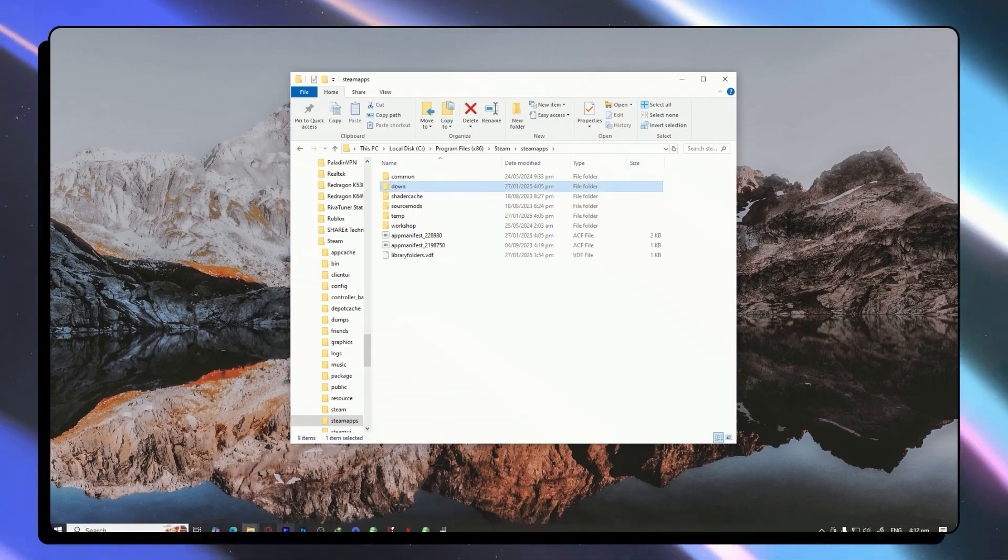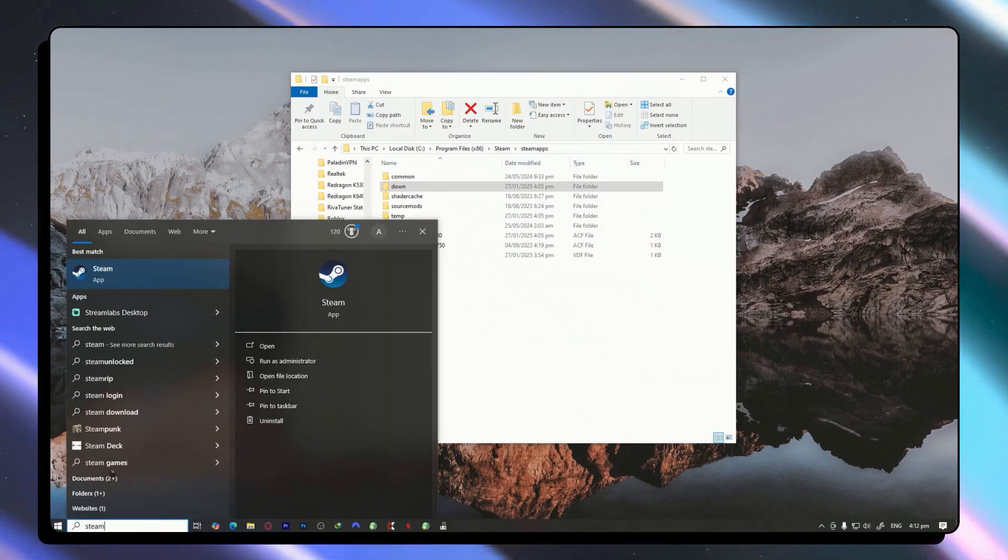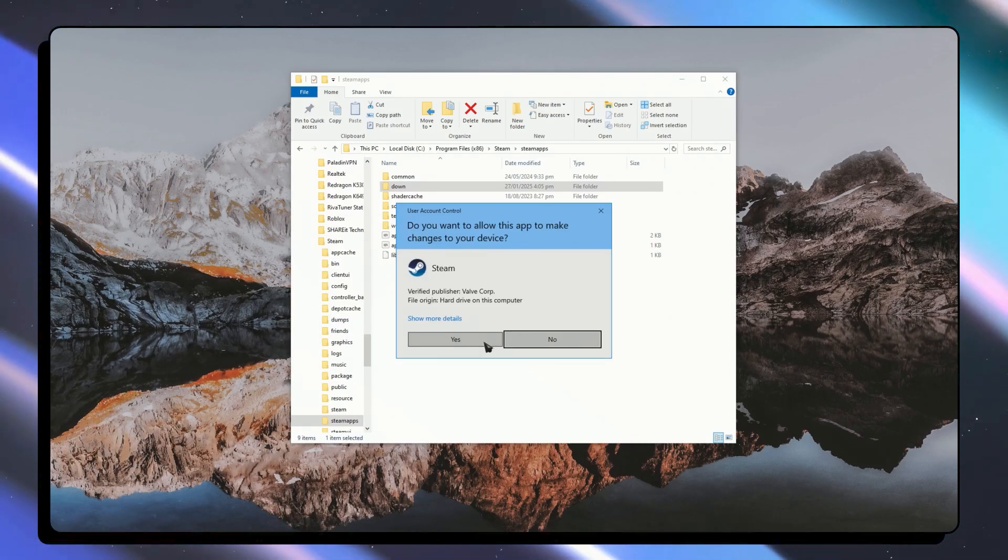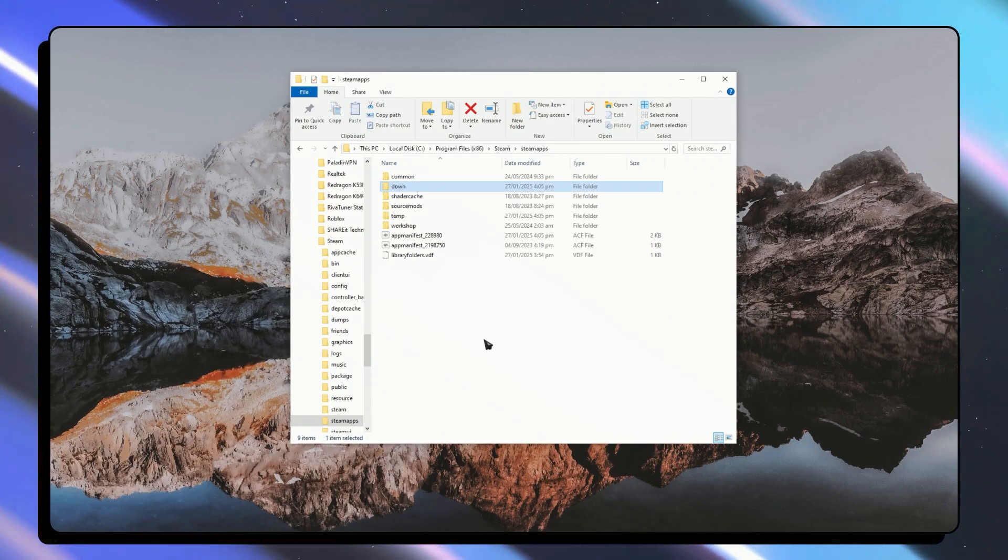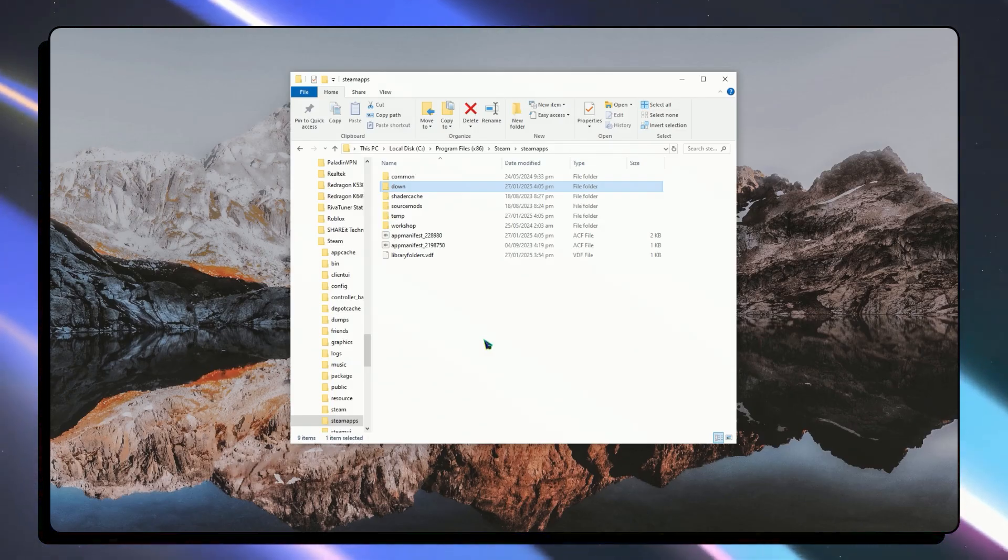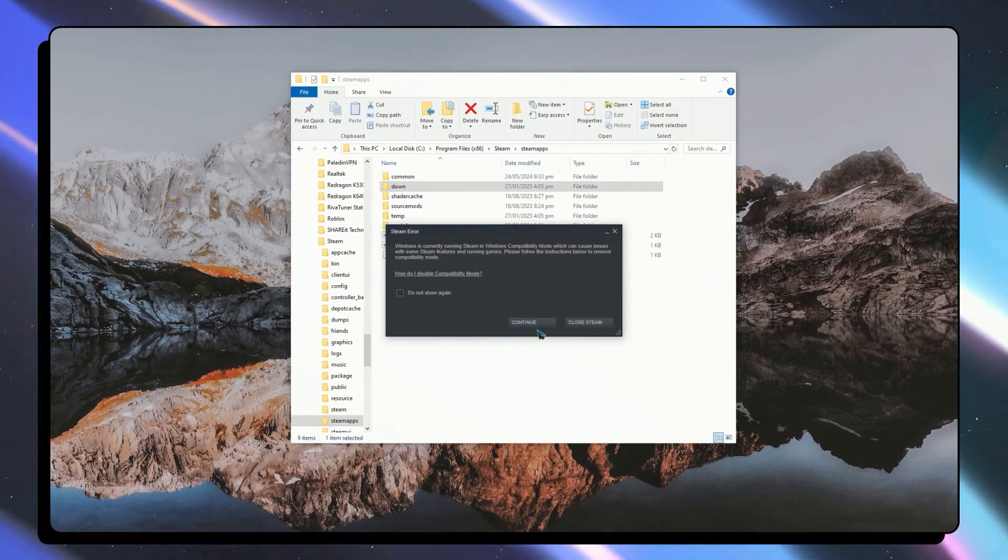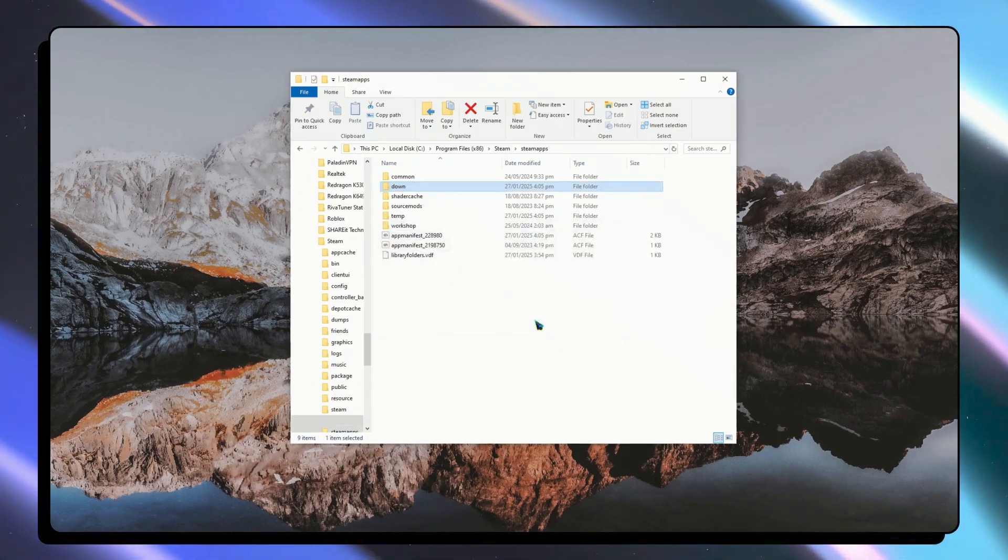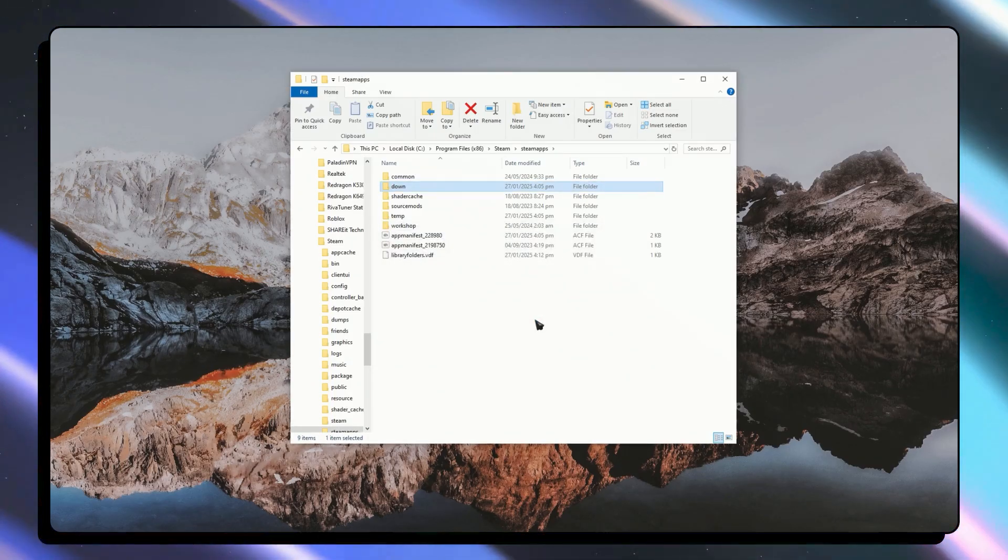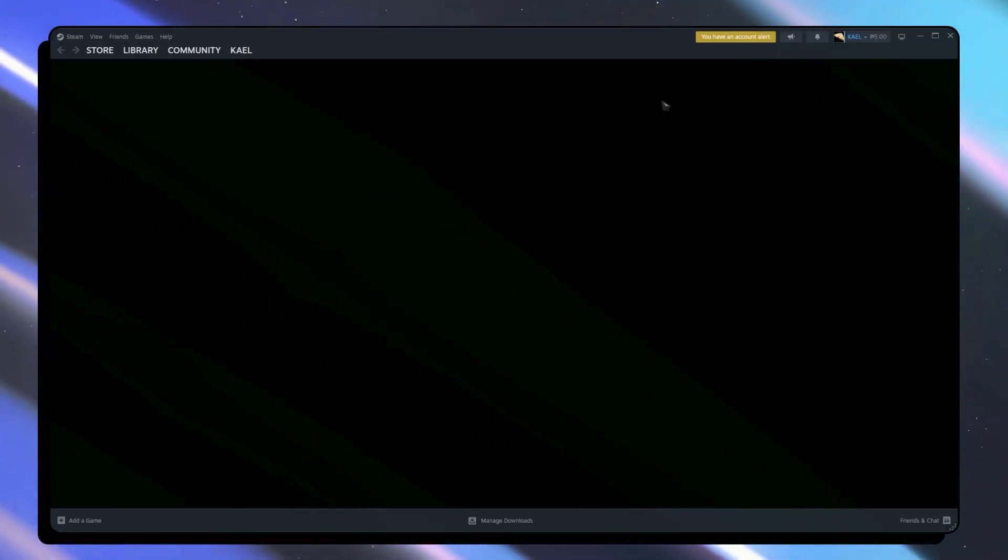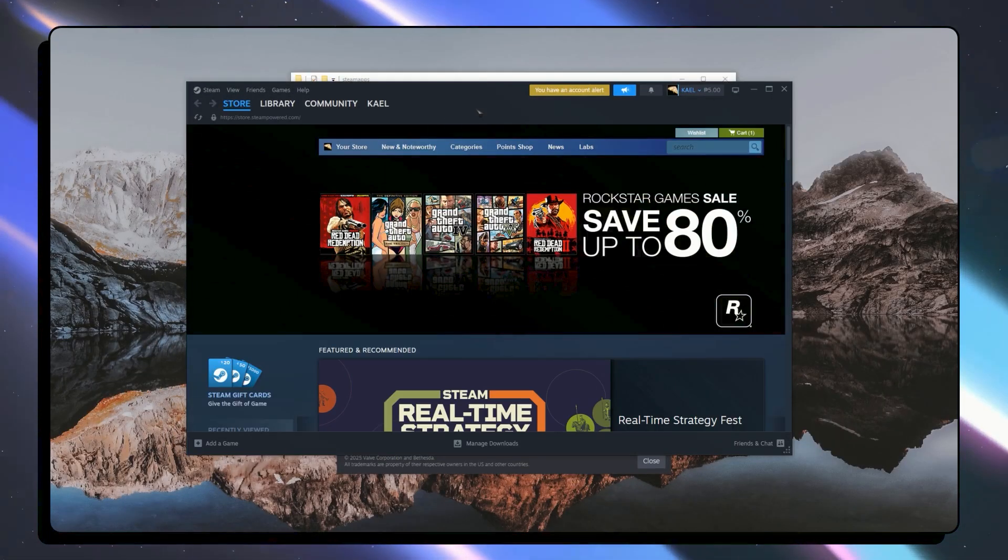Once you have renamed that, you want to open your Steam app again and see if that has fixed the problem. For most people this is the fix. But if not, don't worry we still have other solutions for you. As you can see it is now opening and the problem should now be fixed.